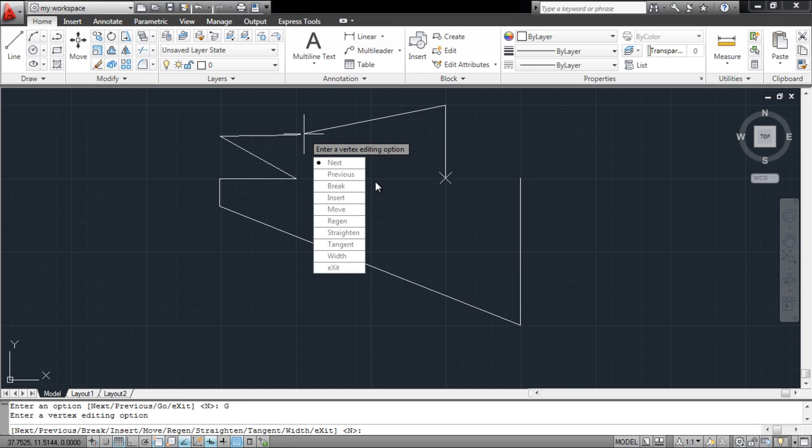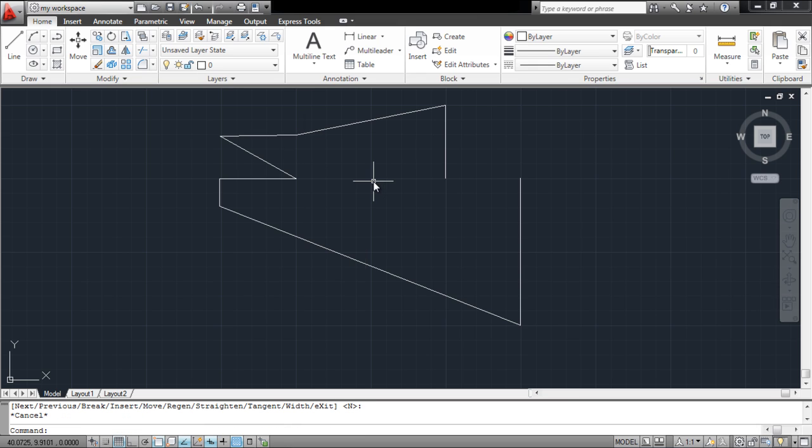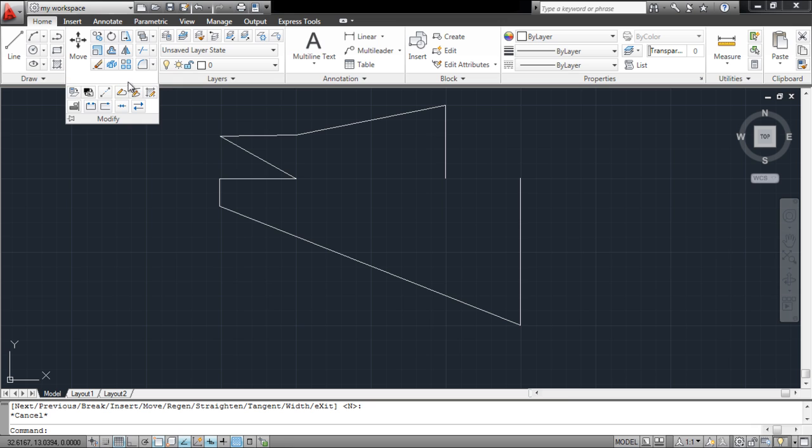Since we created a gap between the polyline, when we select it now, you can see that it's divided into different portions.